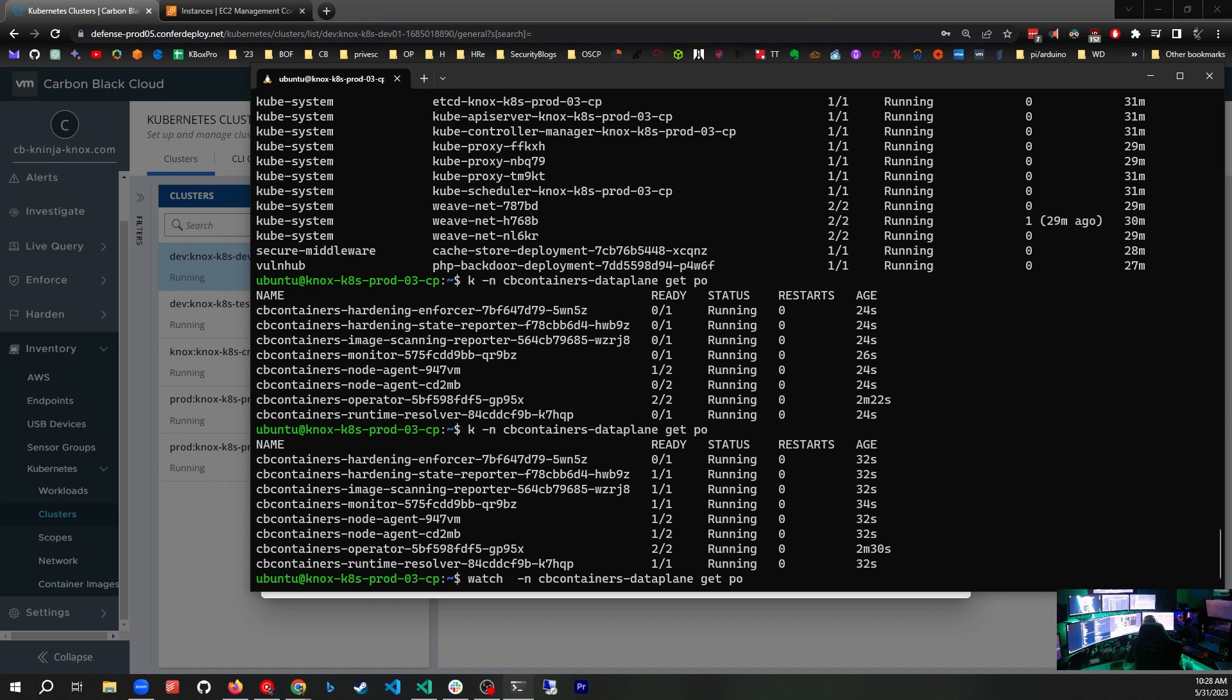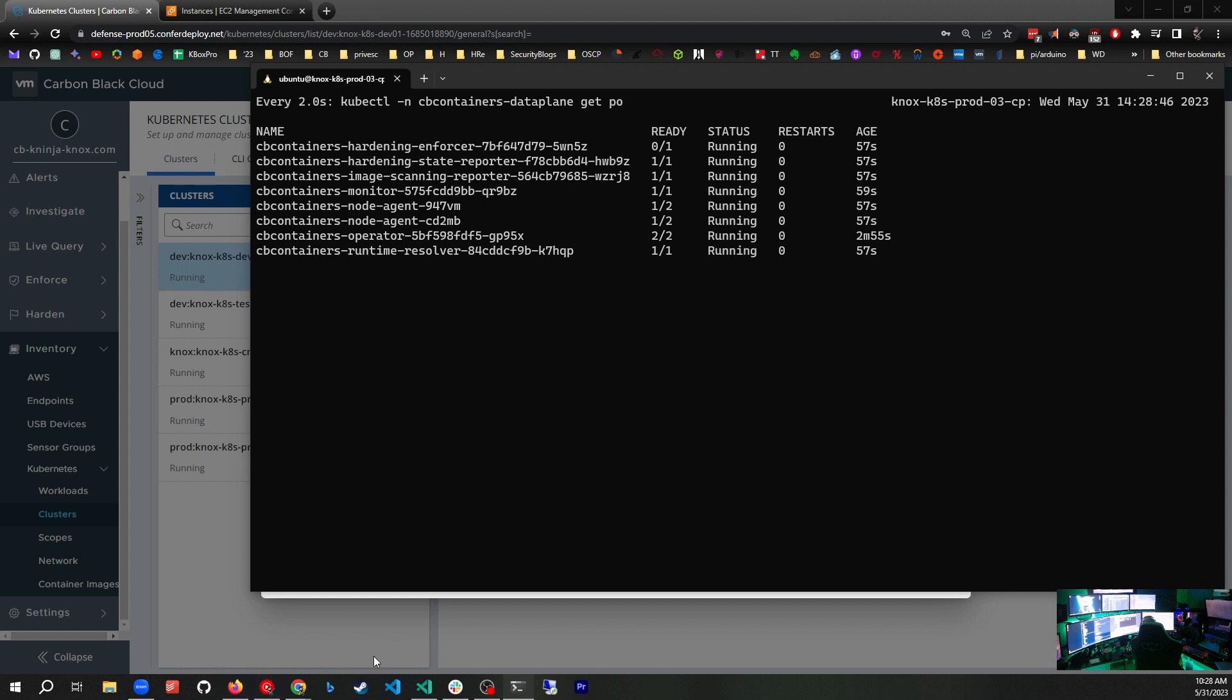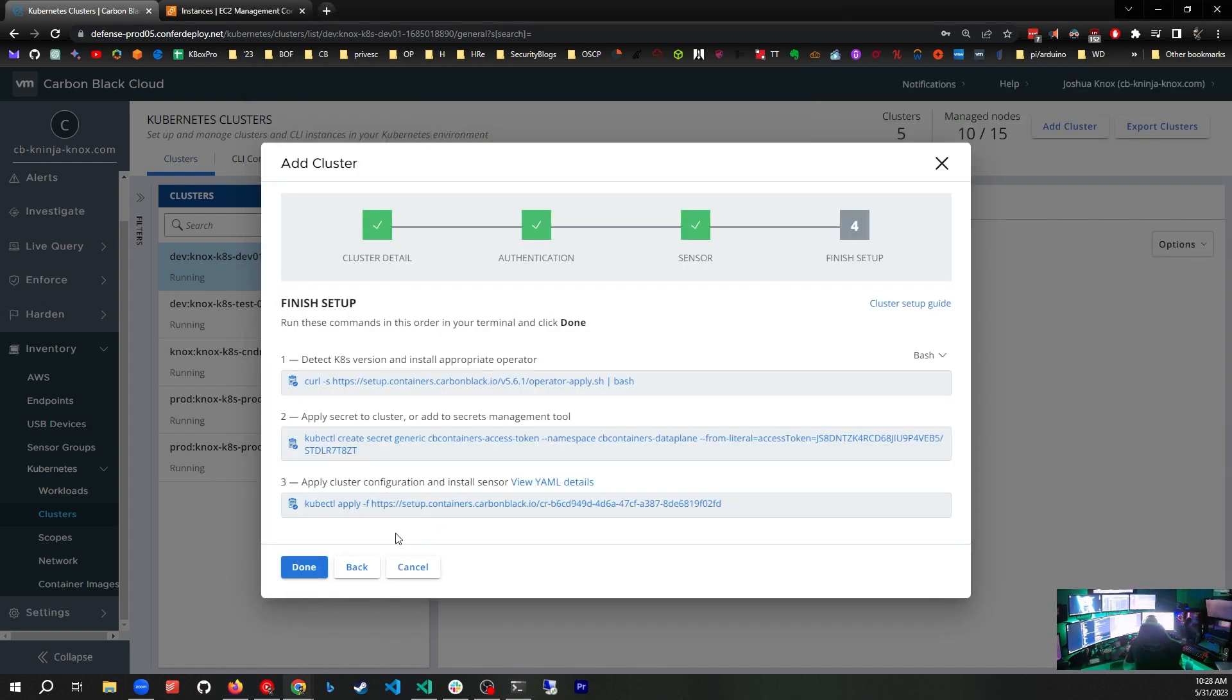Here's a bonus: if you use watch with the full kubectl command, you can watch kubectl. It'll update every two seconds, and we can see how this is doing. Looks like almost all these are running. Let's come back to Carbon Black cloud. We are done, and we're going to refresh the page.